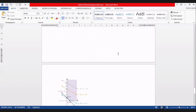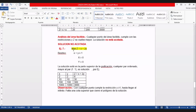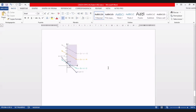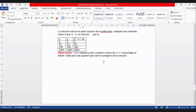Acá hay otro caso: Z igual a X más 2Y. La primera restricción: X más Y mayor o igual a 1, X mayor a 0 y Y mayor a 0. La recta X más Y igual a 1 corta en X igual a 1 y Y igual a 1. Como dice mayor o igual, la solución es hacia arriba. No hay una cota arriba que me corte y cierre el área; esto va a crecer hasta el infinito. ¿Qué caso es? Solución no acotada.